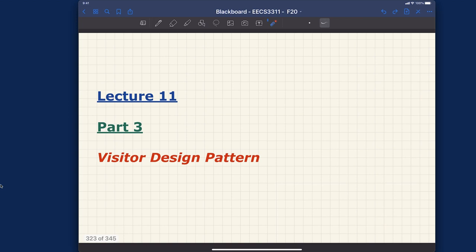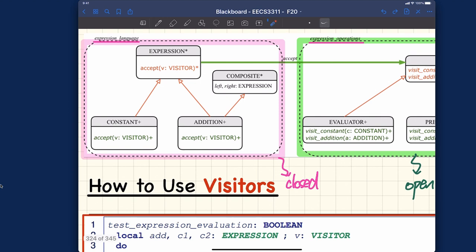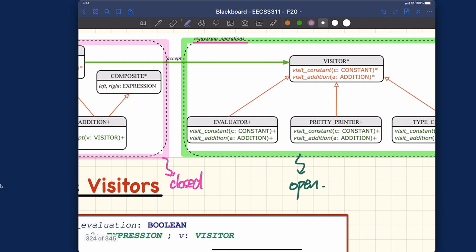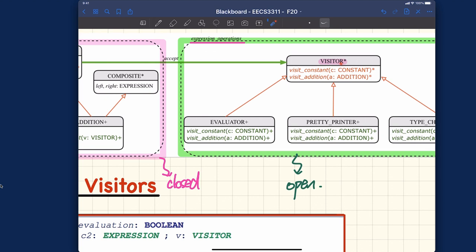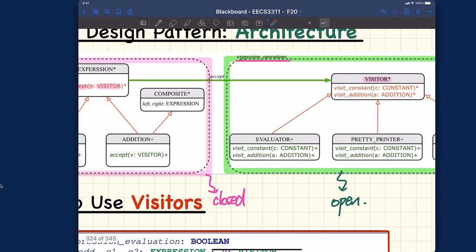In the visitor architecture we have expression, constant, composite, and addition — the same as before. But now the interface for every expression class is much cleaner: we only have one command called 'accept'. The accept feature takes only one parameter of type visitor, and visitor is simply the top class of the hierarchy in the other cluster. Under visitor — which is deferred — we have as many effective descending classes as we like: evaluator, pretty printer, and type checker. Each class corresponds to one operation.